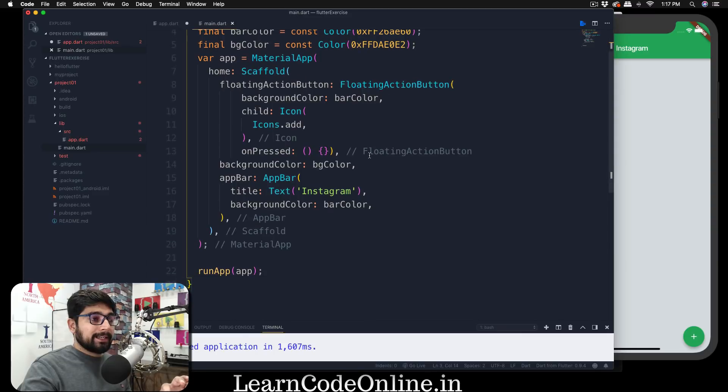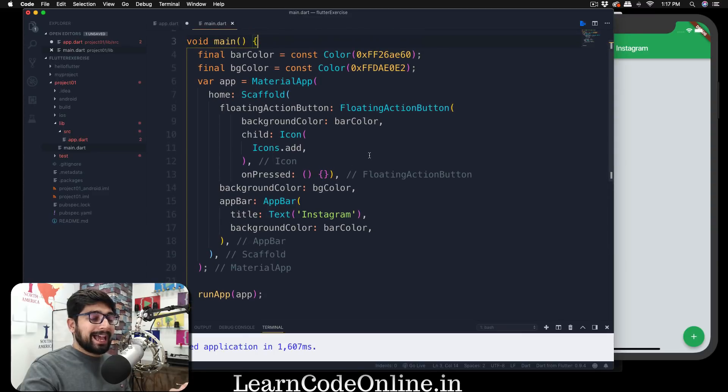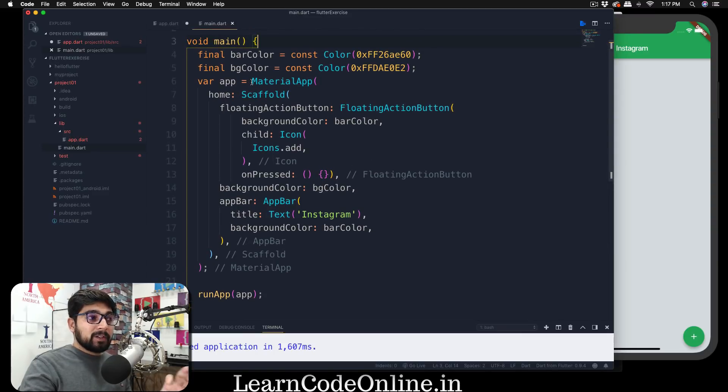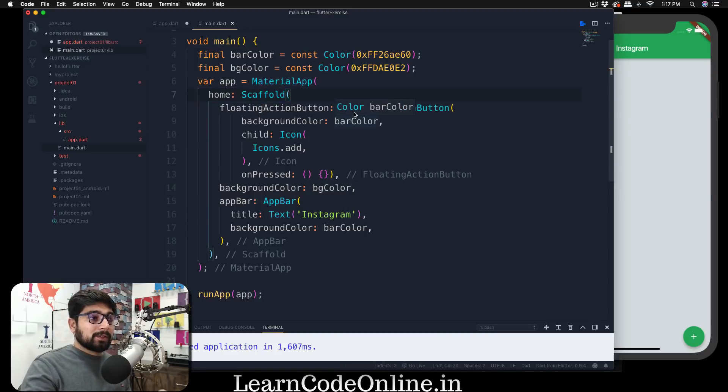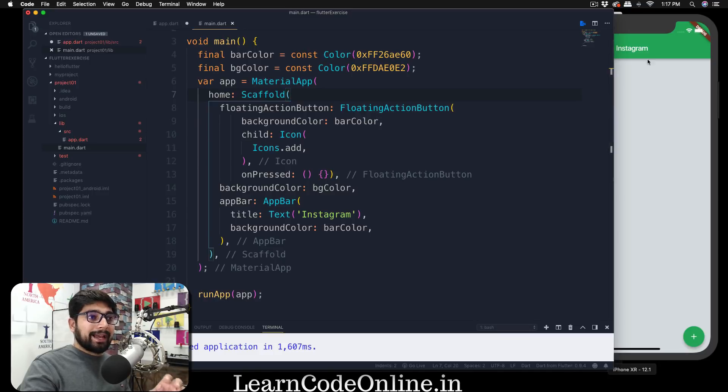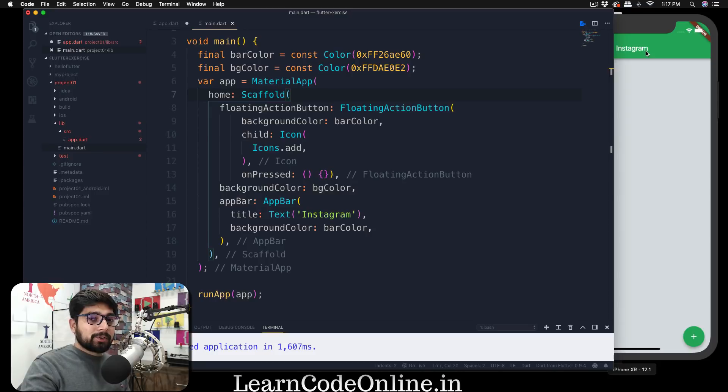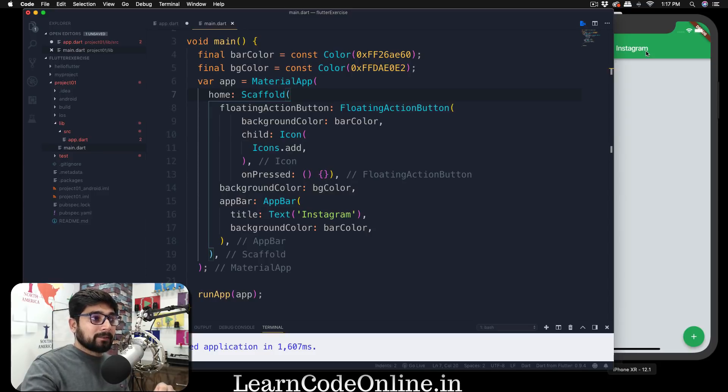Now let's go back into our main.dart and we can see that we have this big gigantic widget here which is material app. It includes a couple of things, for example a scaffolding which includes a simple floating action button and a bar and some colors in that and all of that.